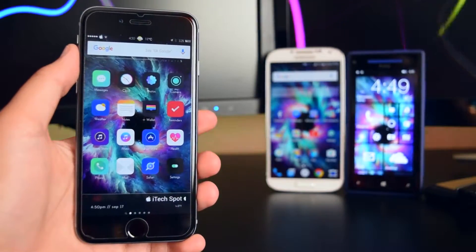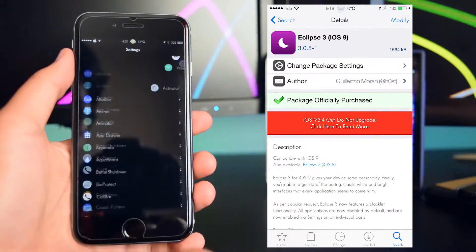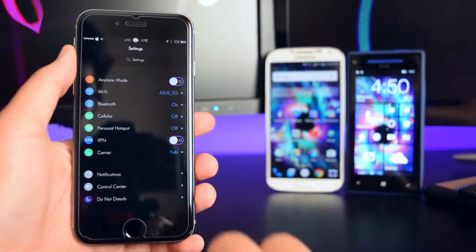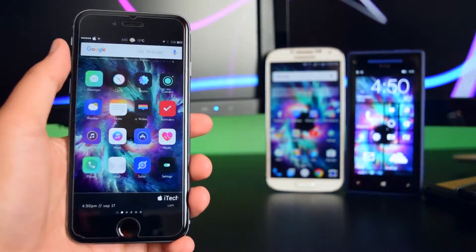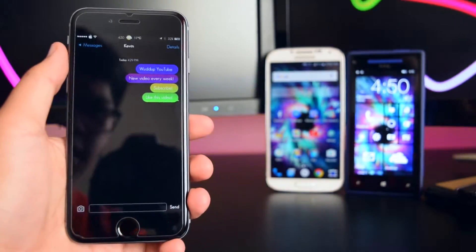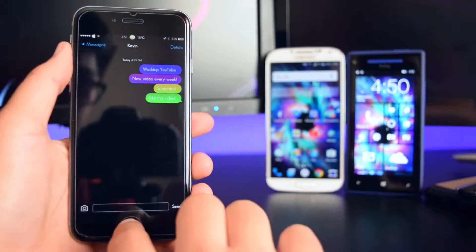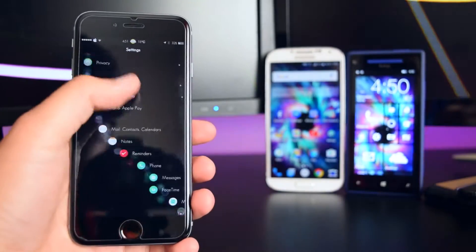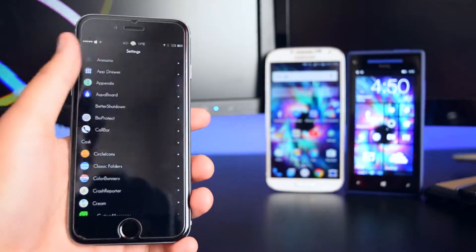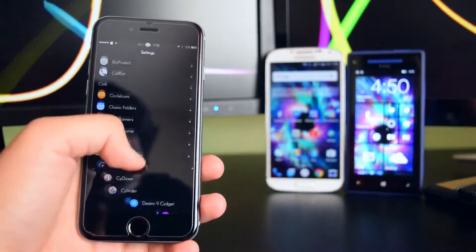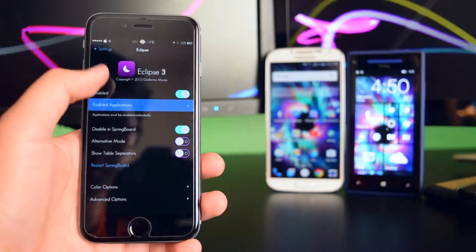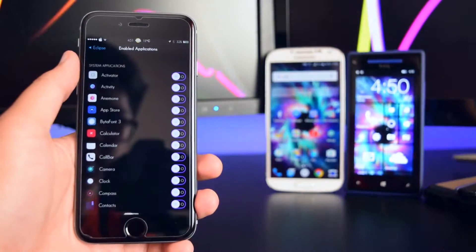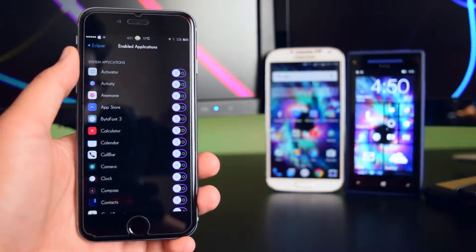The first tweak is called Eclipse 3. If we launch up settings you can see I have a dark theme on my device. You can configure this with any application you want — I have it configured inside the Messages app. Go into Settings and then Eclipse 3 to configure which applications use the dark theme. Under 'Enable Applications' you can check any app you want to have the dark theme running on your device. That is Eclipse 3.